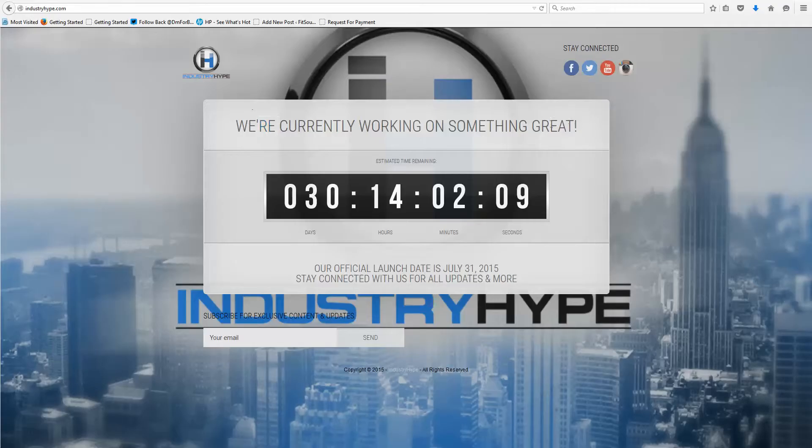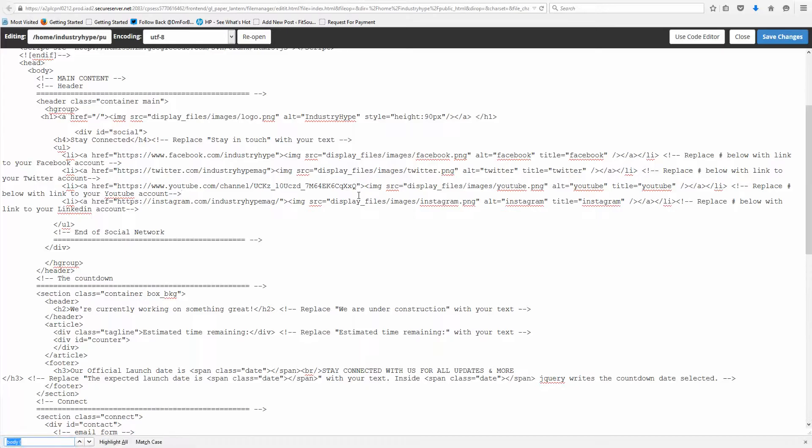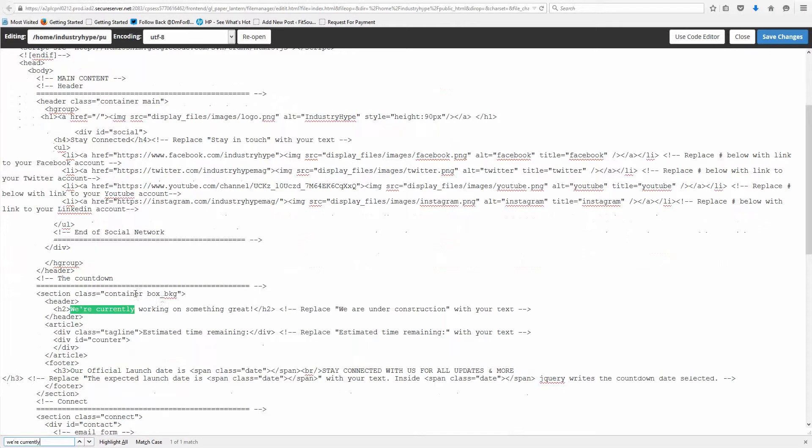So say you're wanting to change the 'we're currently working on something great,' I would come in here, I press control F on a PC, and 'we're currently,' and it instantly highlights the text on the page.